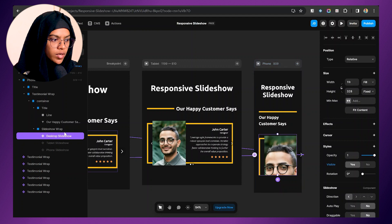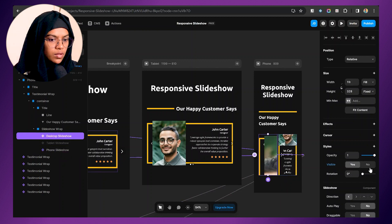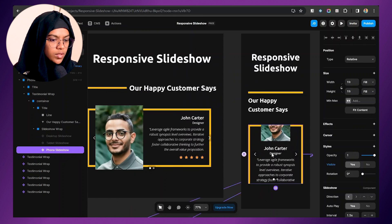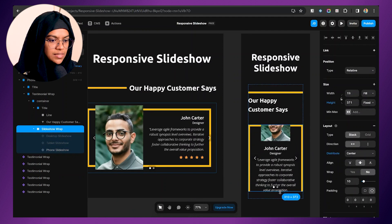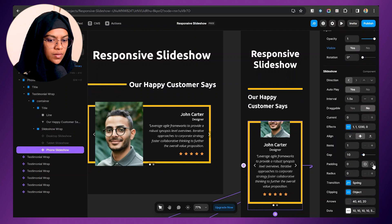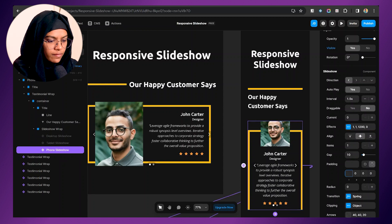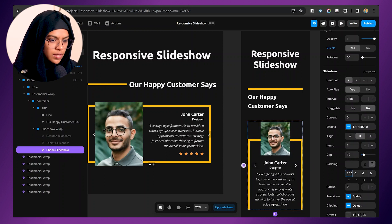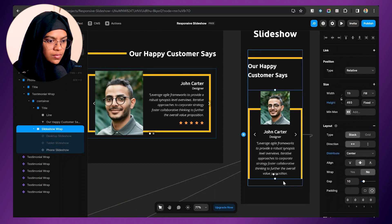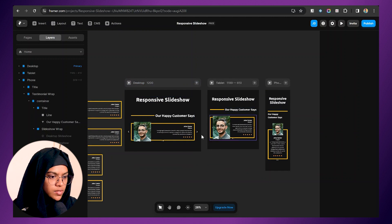Now coming to the phone breakpoint, we need the phone slideshow. Let me enable the phone slideshow visibility to visible, and for the desktop slideshow set it to hidden. We need to adjust the height, so let me do that. We also need appropriate spacing at the top — going to the phone slideshow, let me give a top padding value. Starting at 250 — that's too much — let's make it 80 or 100. That looks good. Now let me increase the height as well. We have now made this slideshow responsive.